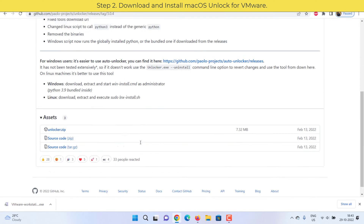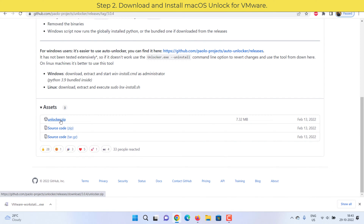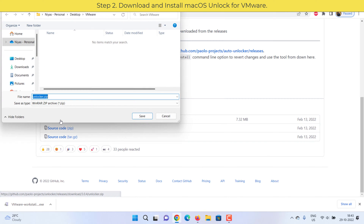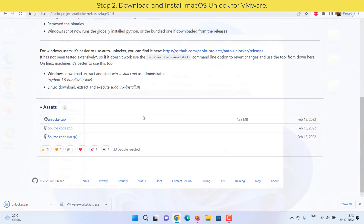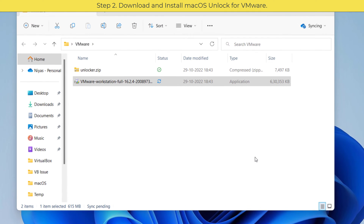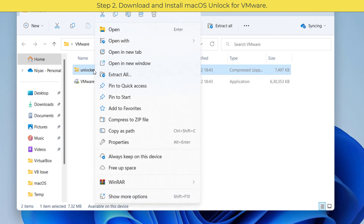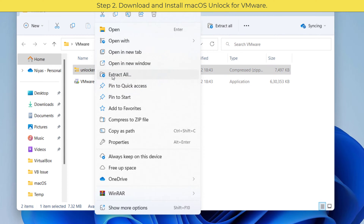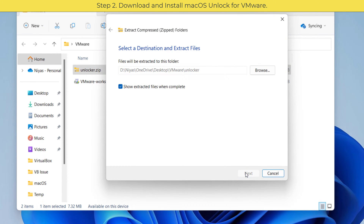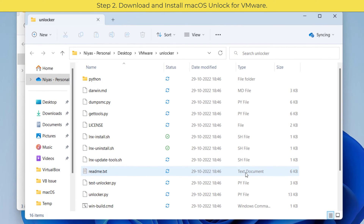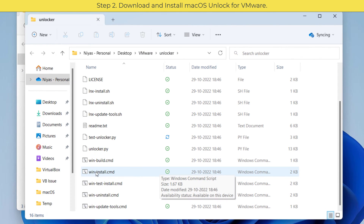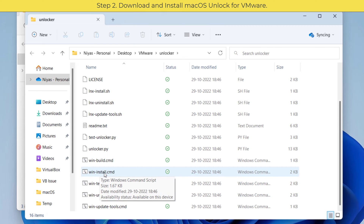Step two: download and install the macOS unlocker for VMware. See the video description for the download link. Open the downloaded folder.